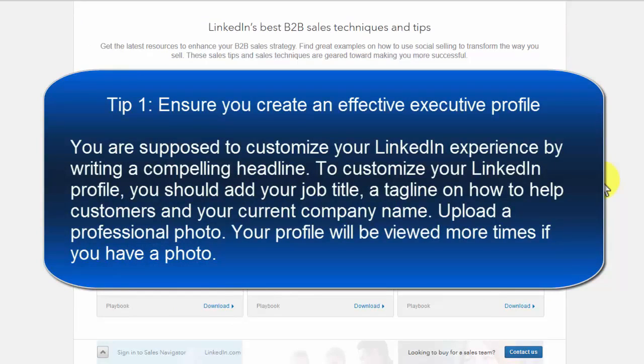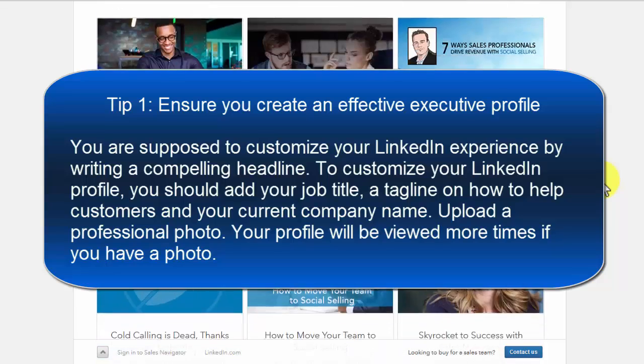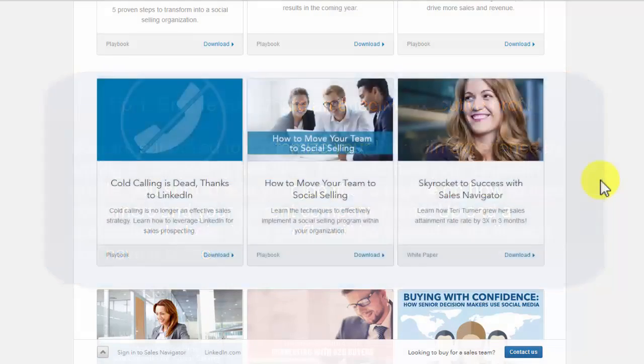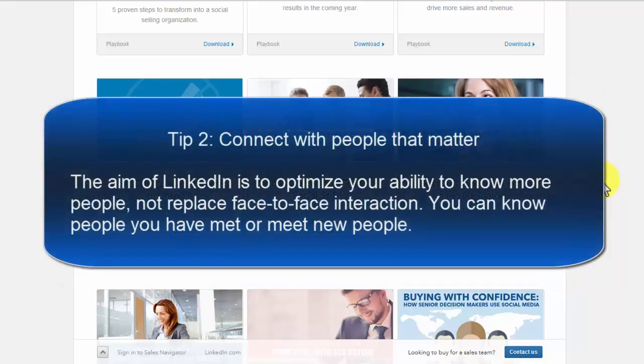Tip 1: Ensure you create an effective executive profile. You are supposed to customize your LinkedIn experience by writing a compelling headline. To customize your LinkedIn profile, you should add your job title, a tagline on how to help customers, and your current company name. Upload a professional photo. Your profile will be viewed more times if you have a photo.